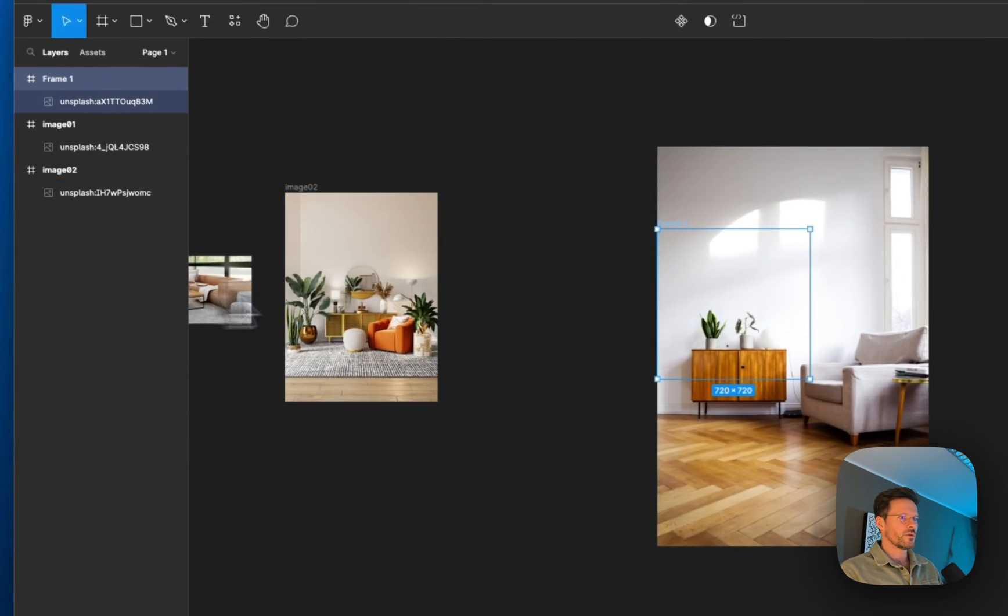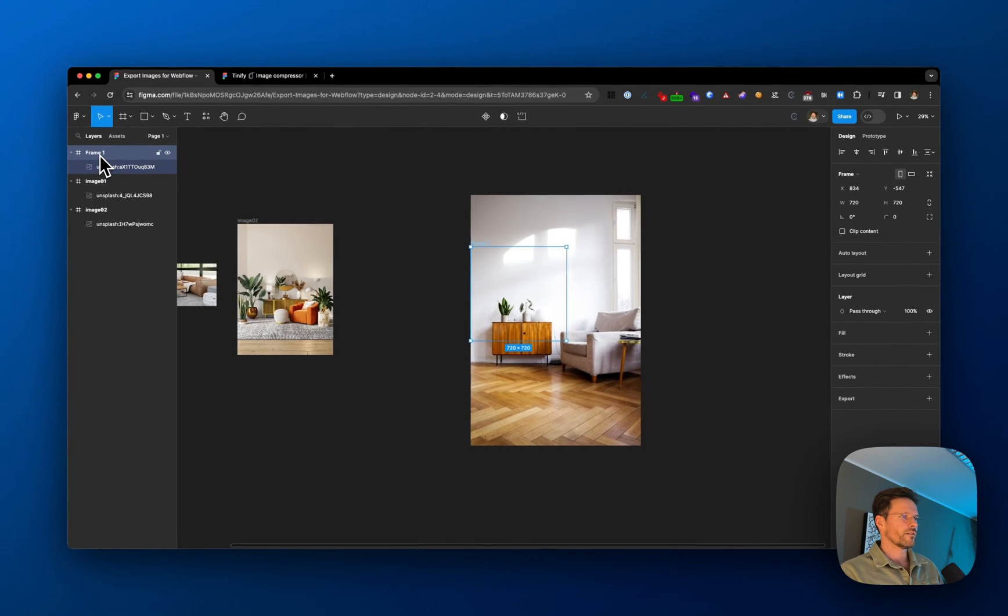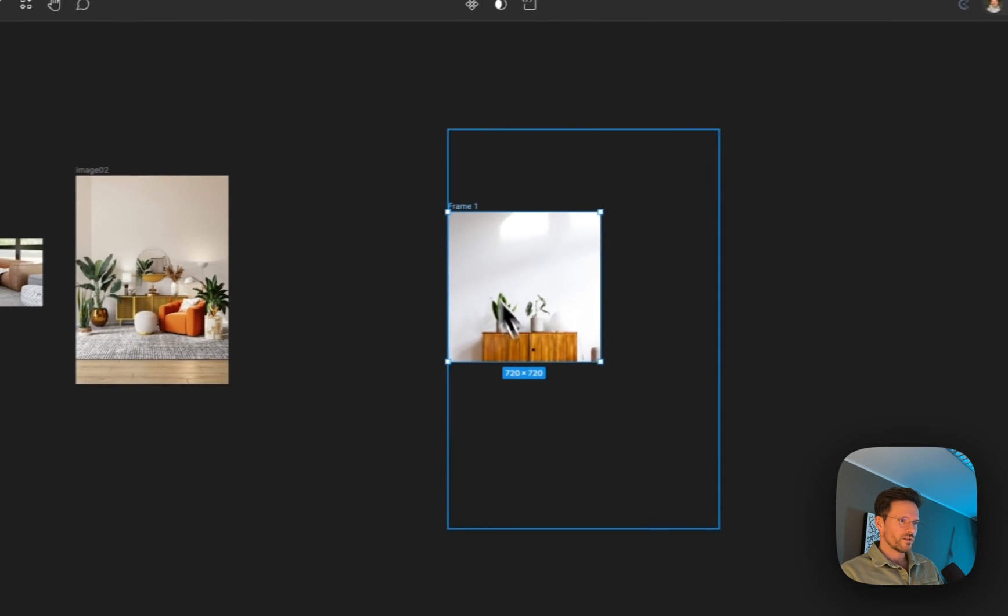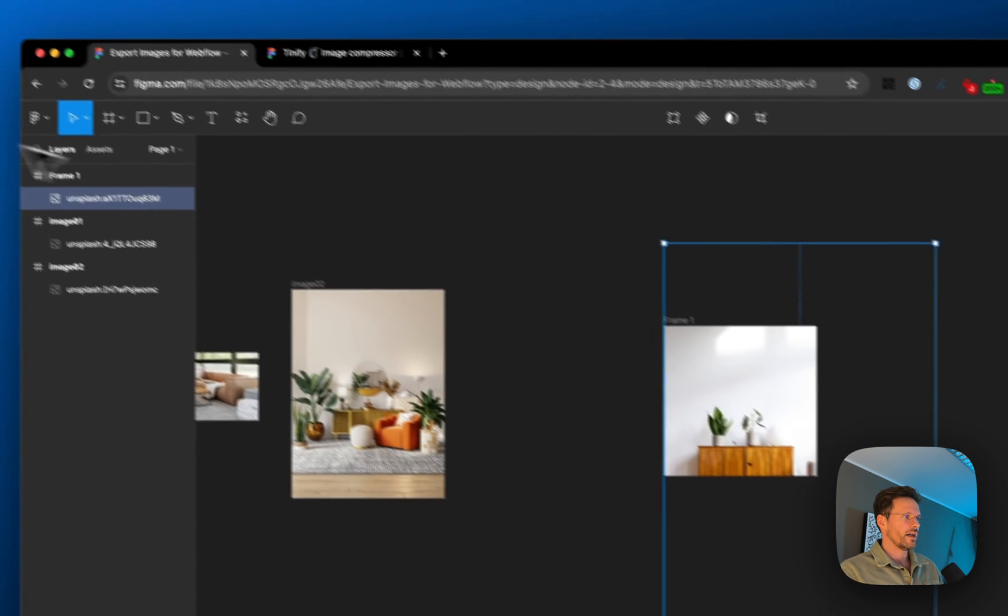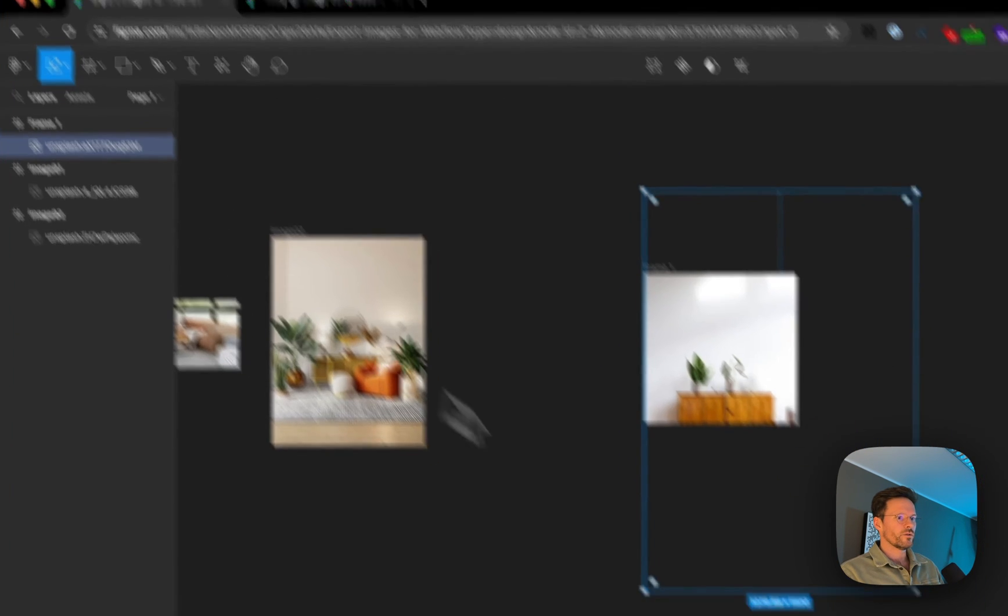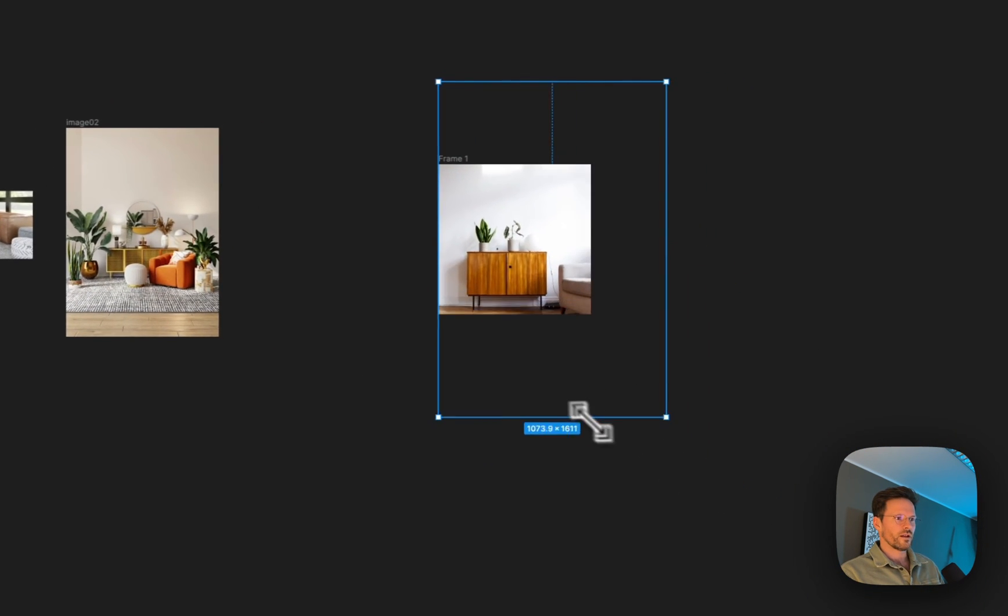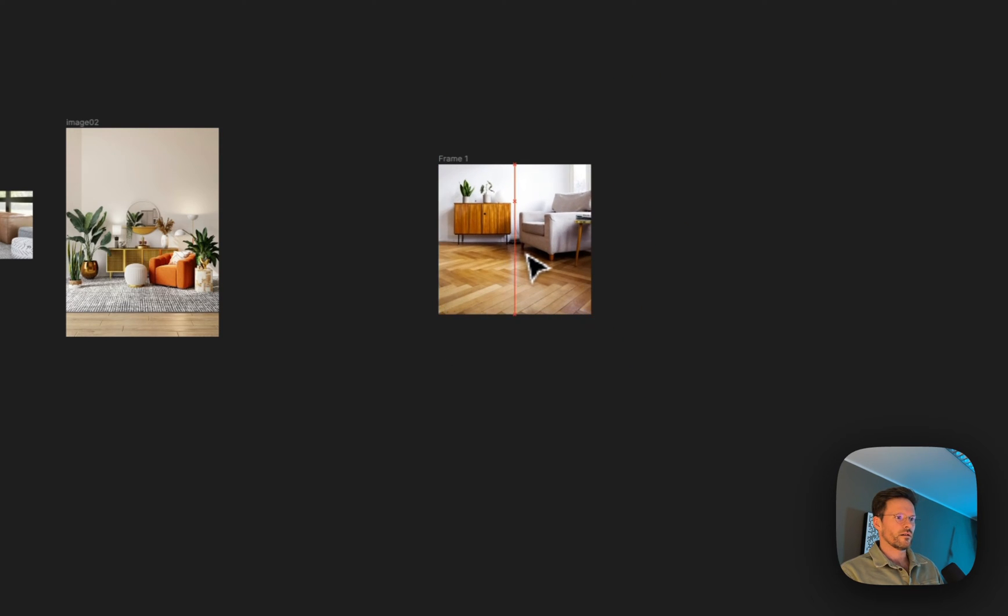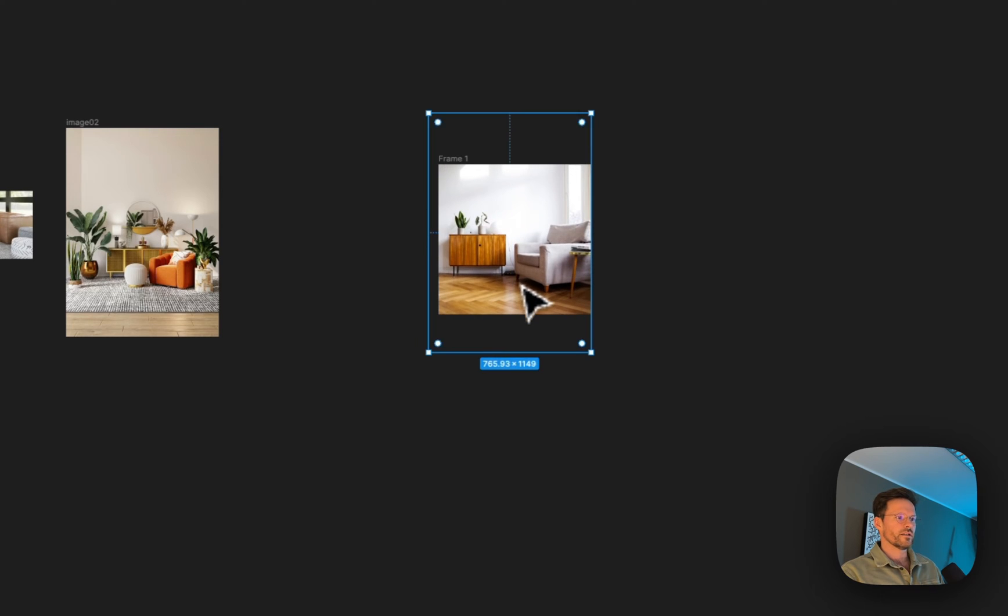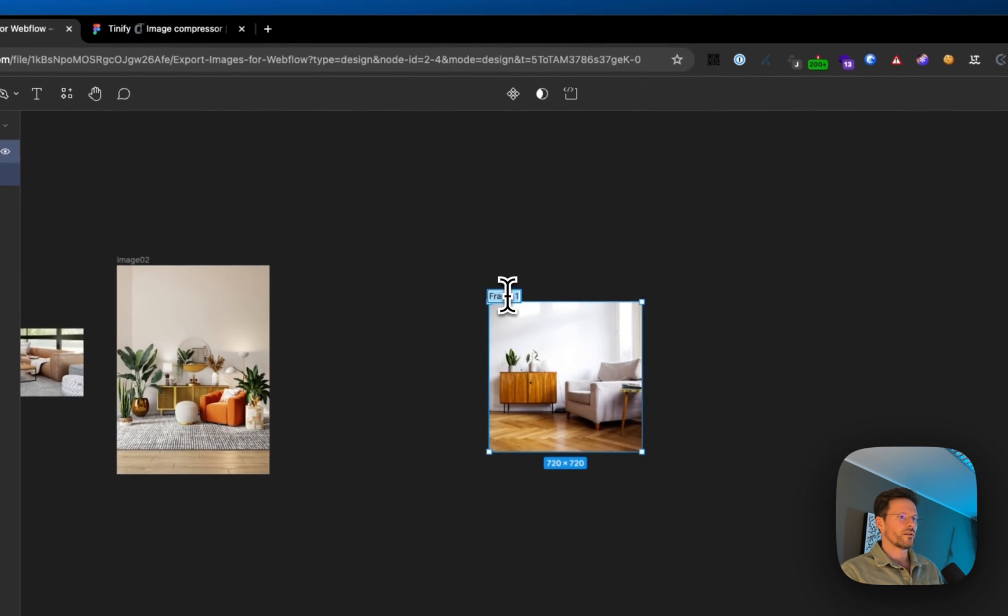By selecting the image and going back to scale mode, I can size it down to something I like, maybe something like this. Now I can rename the frame to image 03.